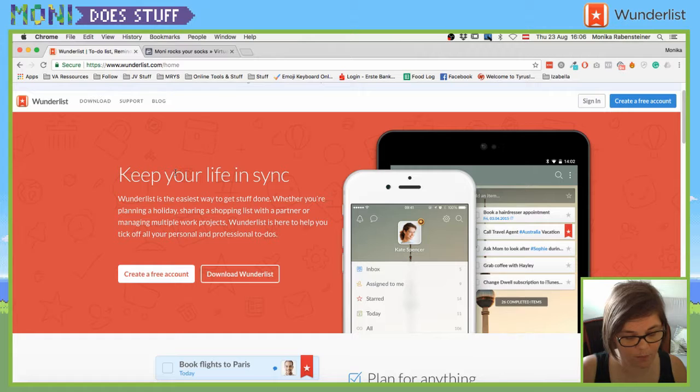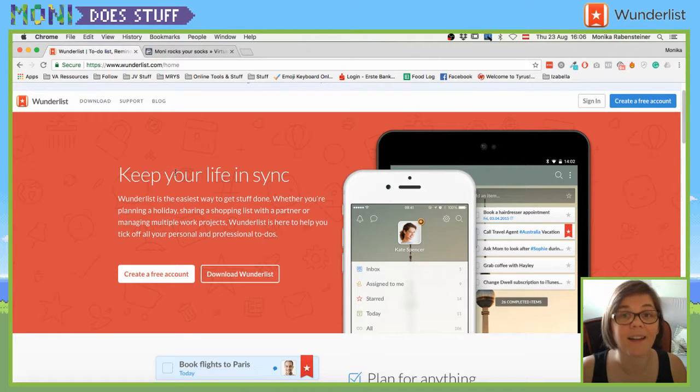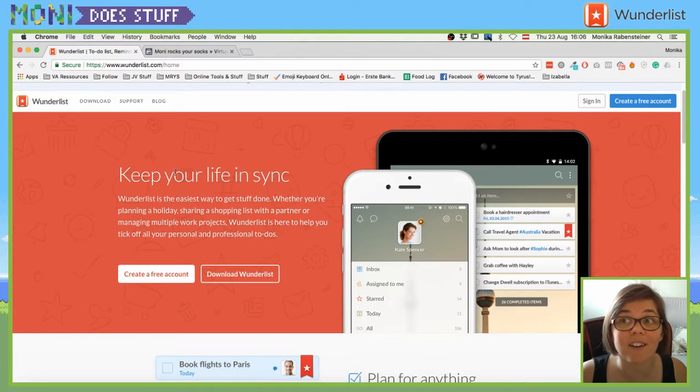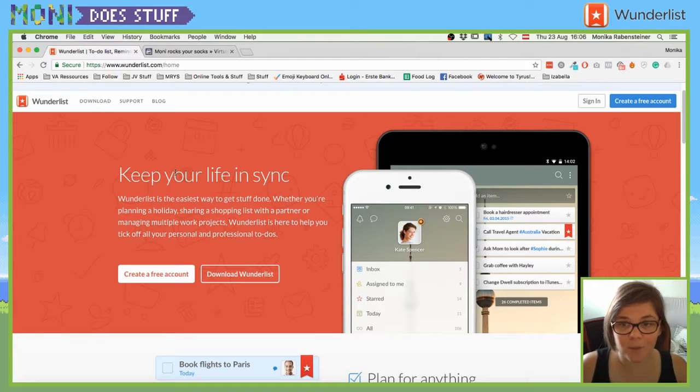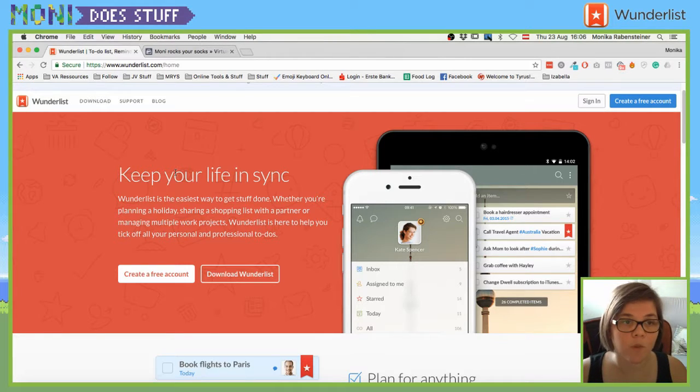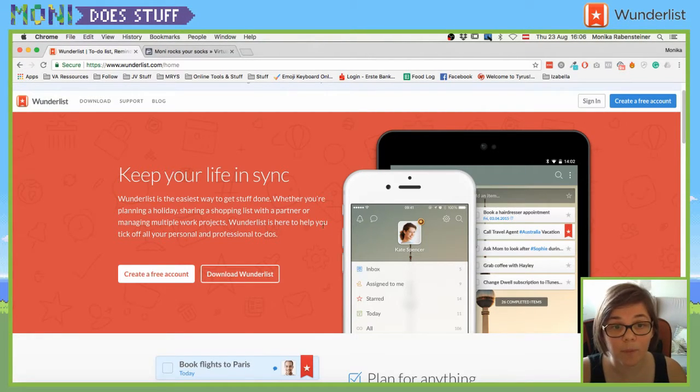And Wunderlist is something, it feels weird to say it like that, I'm really sorry. It's practically a simple to-do list that you can use where you can also share it with other people and share your list with other people. So, that you can start planning and creating all these awesome lists.